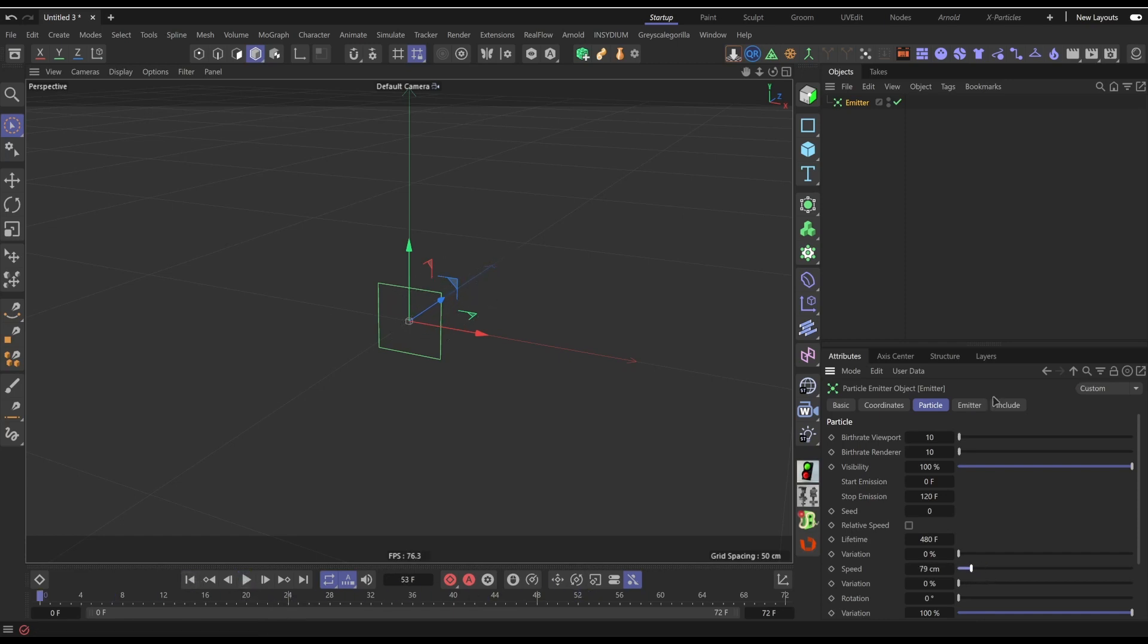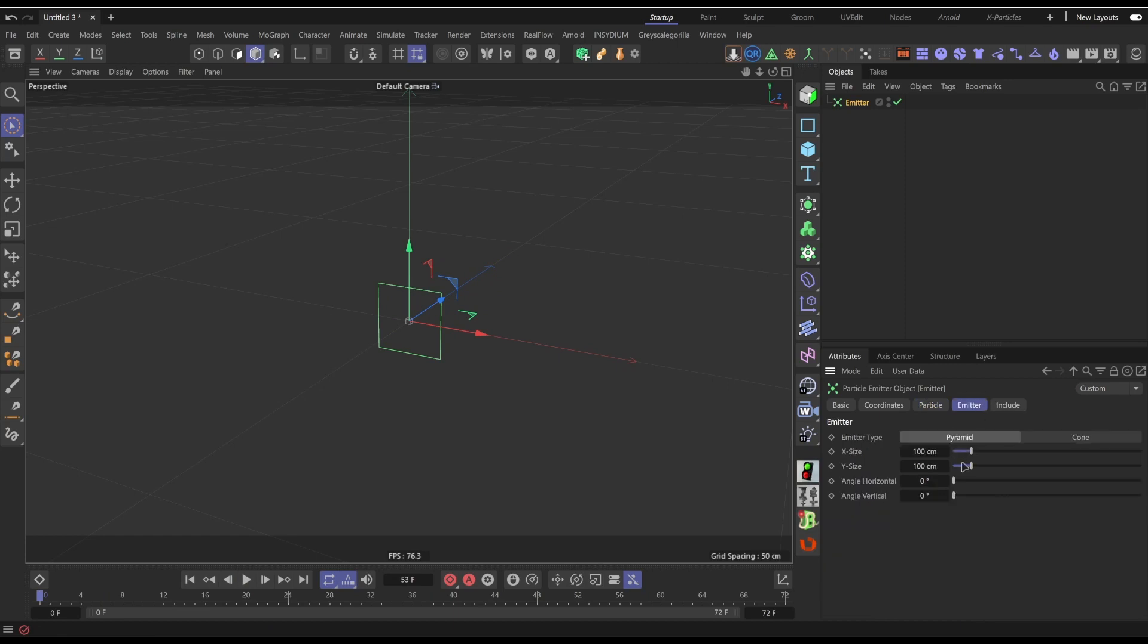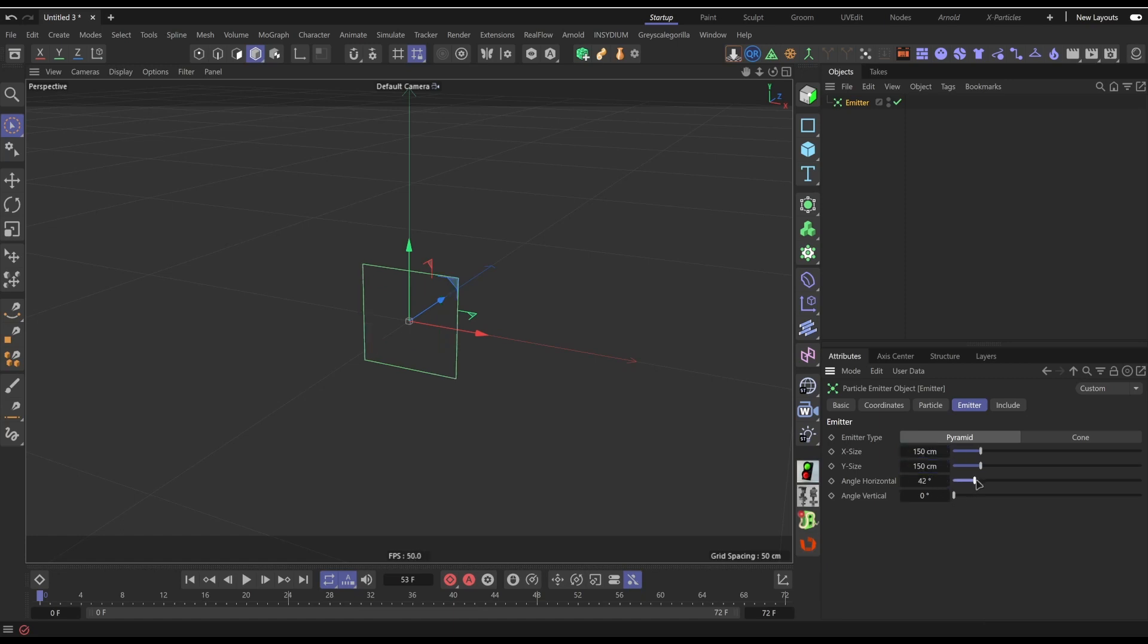We want to slow down the speed of the particles. Go to the emitter itself and where it says emitter type, you want to change that - oh it's already in pyramid which is great. You can maybe make this a bit bigger, we'll say 150 by 150, and the angle horizontal will turn up to 360 and the angle vertical will turn up to 180.